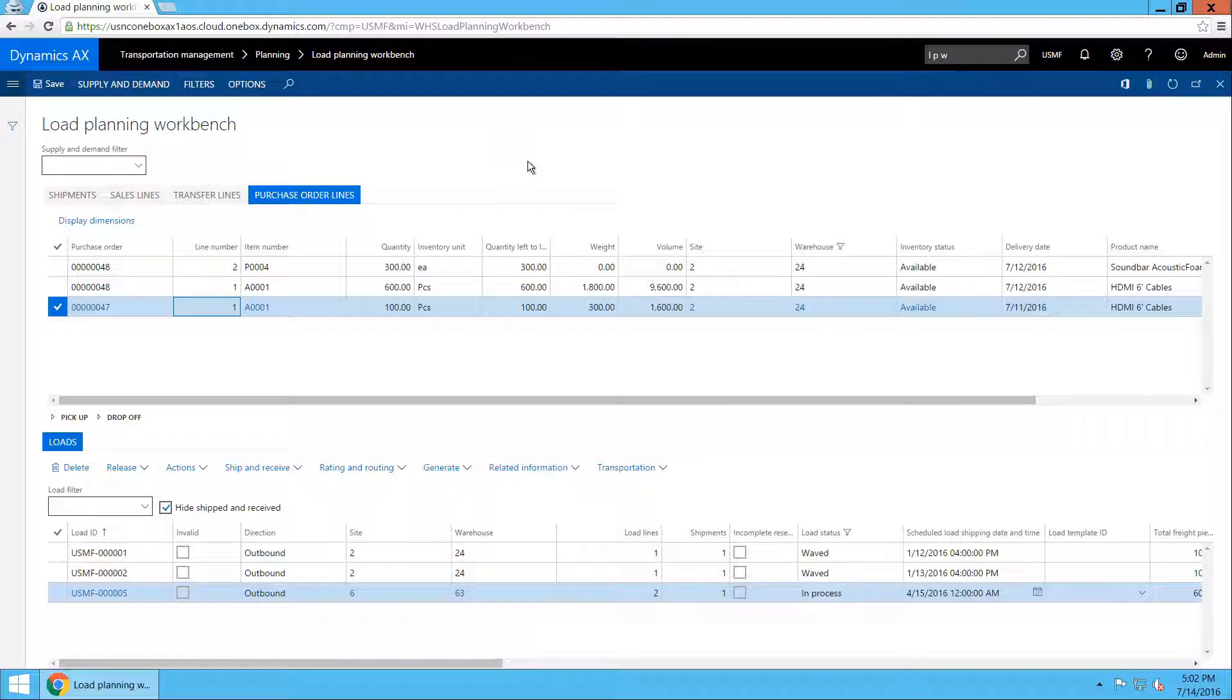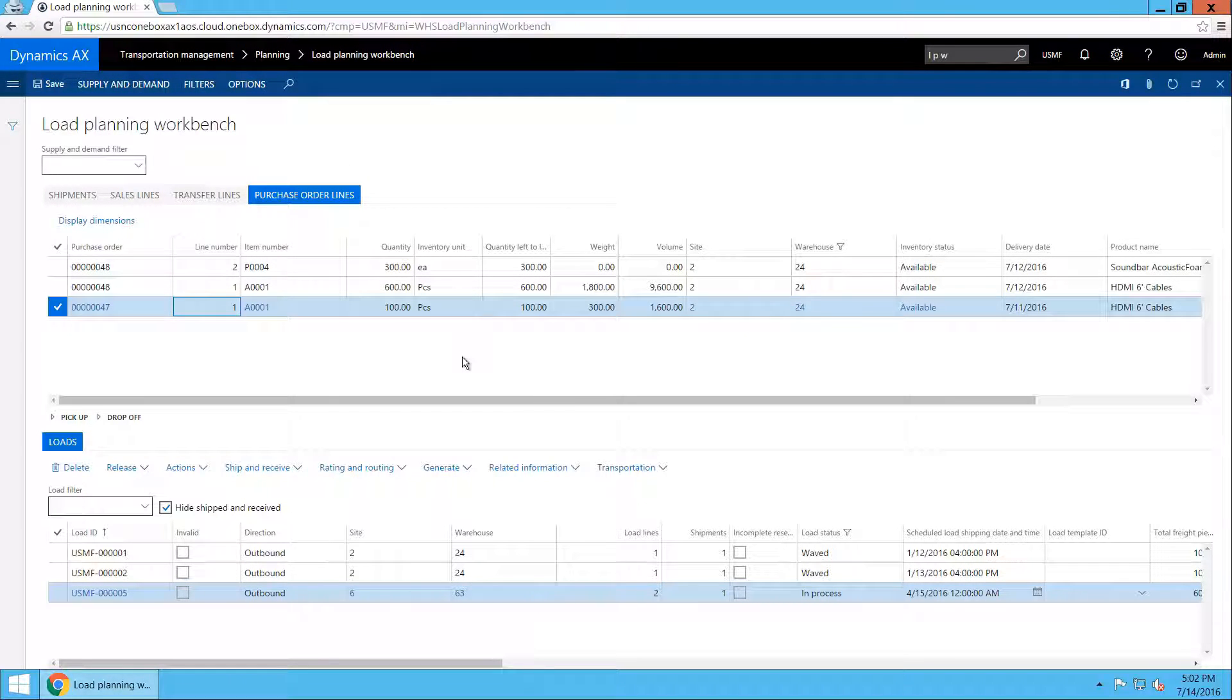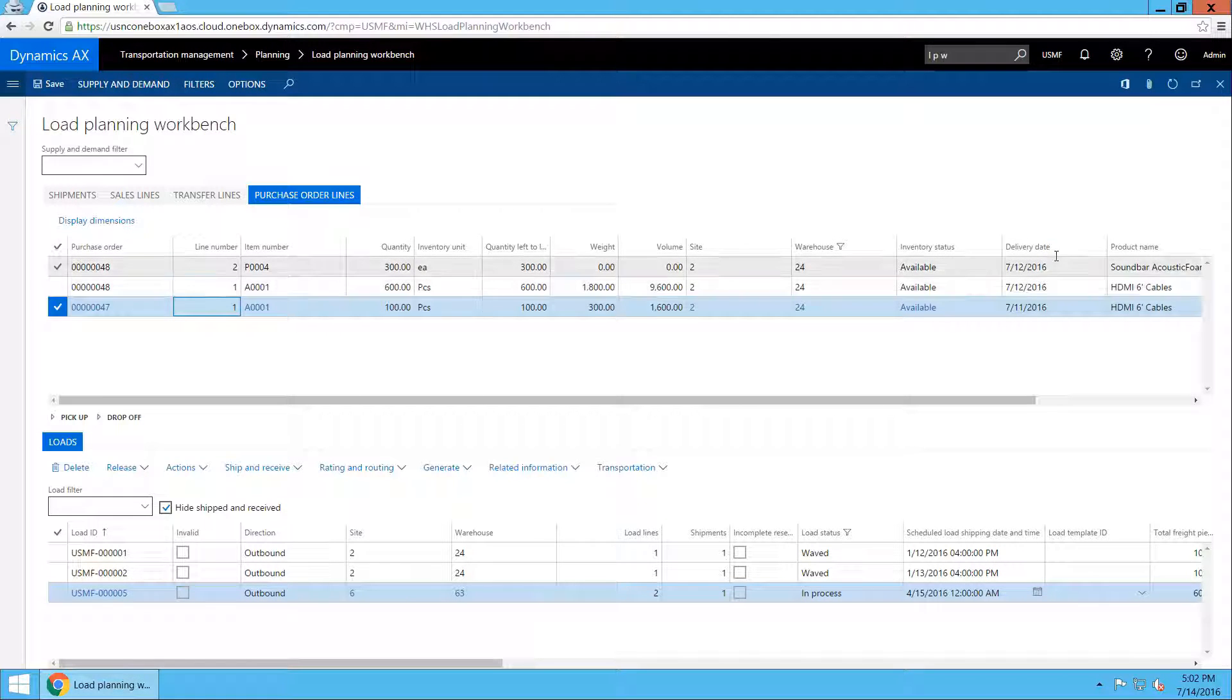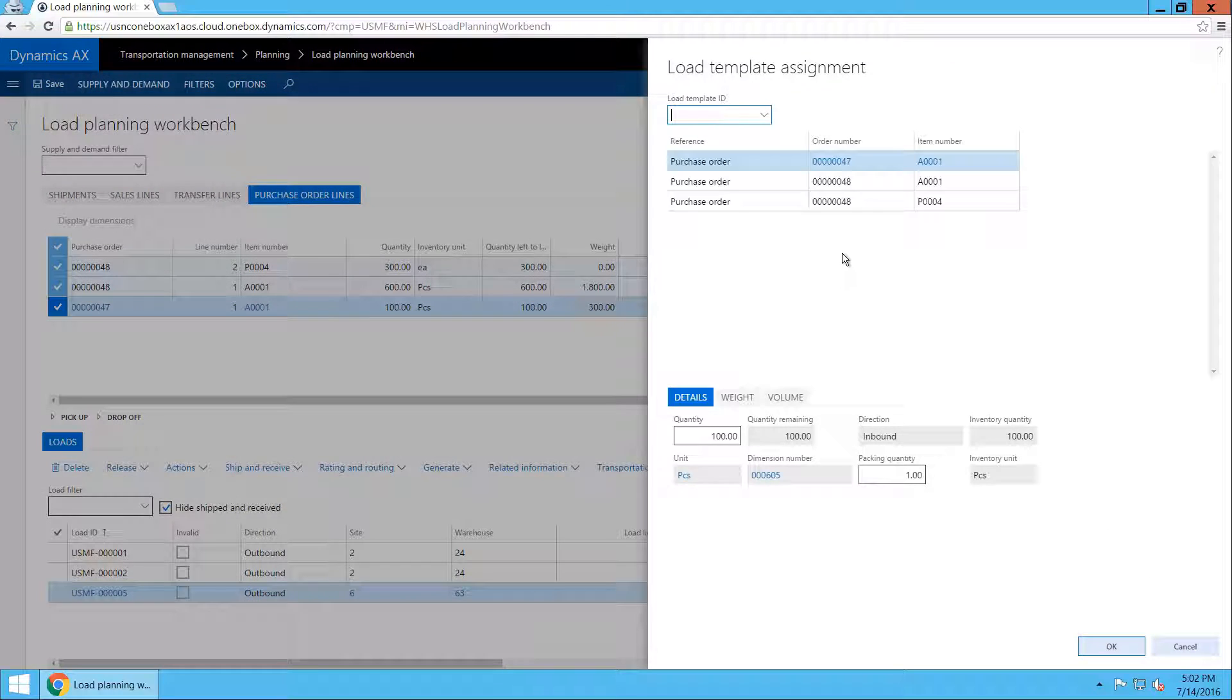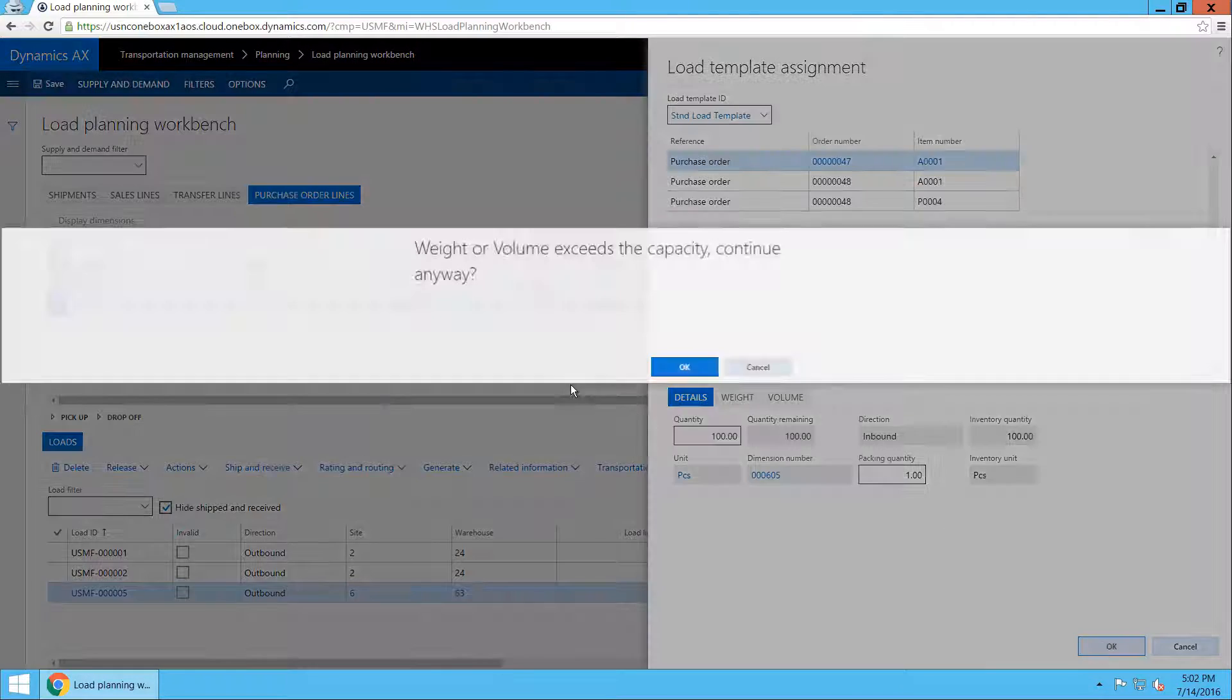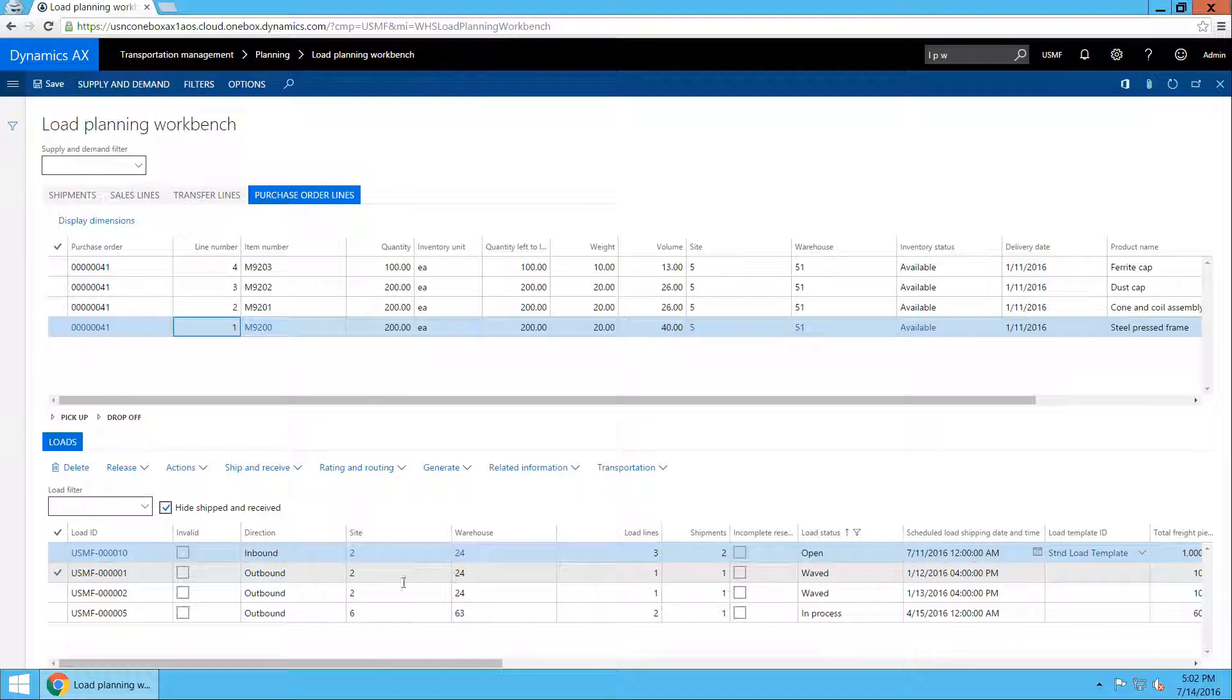We will start by opening the load planning workbench and selecting the purchase order lines so that we can add them to a new load. As you can see, these are the two purchase orders that I have created, and as I mentioned just before, the delivery date is different on the two purchase orders. I will select all three lines and add them to a new load. I will select a random load template because that is not interesting for me in this walkthrough, which is also why the capacity does not match. It doesn't matter.